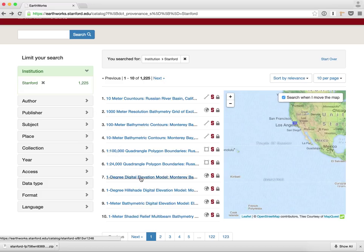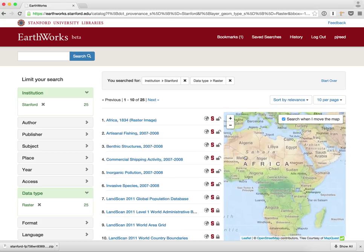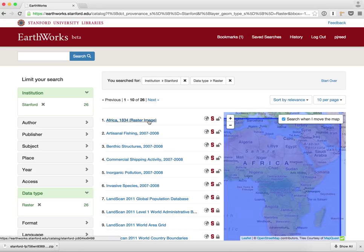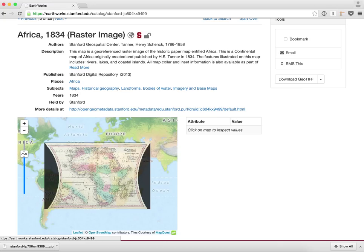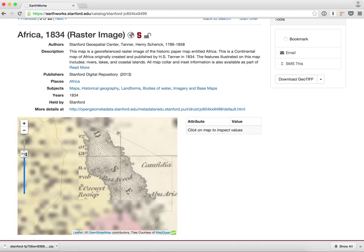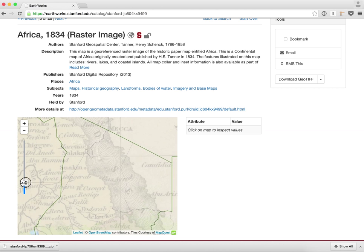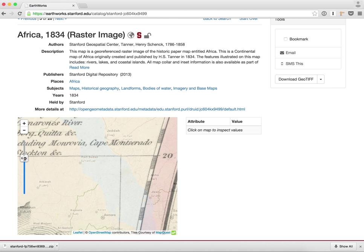I want to show some maps too. I've shown mostly vector data but I also want to show some raster data. I can zoom around the map and it'll change my search, and we have this Africa 1834 raster image. This is cool because I can see it previewed — it's a georectified raster. I can zoom in and my tiles will come in. I still have the layer opacity change functionality, which allows me to see what's there today compared to what this body of water looked like historically.